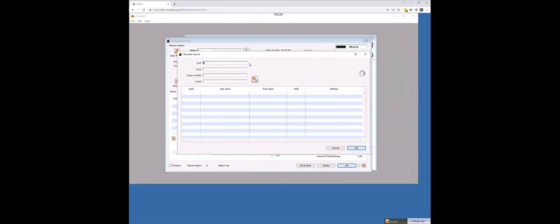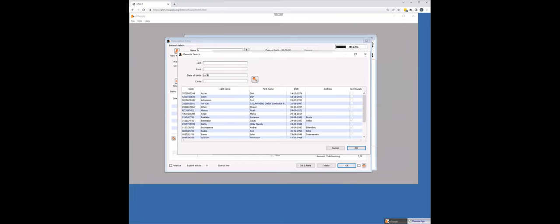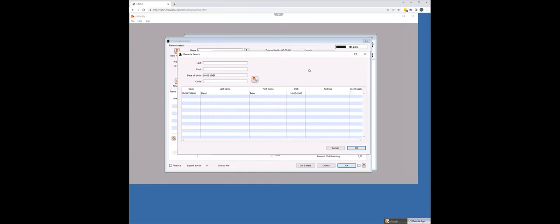So I'm going to do a remote search and I'm going to change these parameters. What I can make out is his date of birth. Okay. Third, 1963. Okay. I can make out that. So I'm going to run a search on that and see if I can return any results. And there you go. There's Peter Bland and it's searching that database relatively quickly.